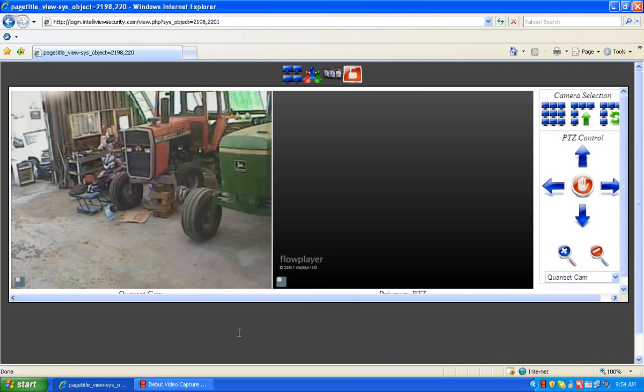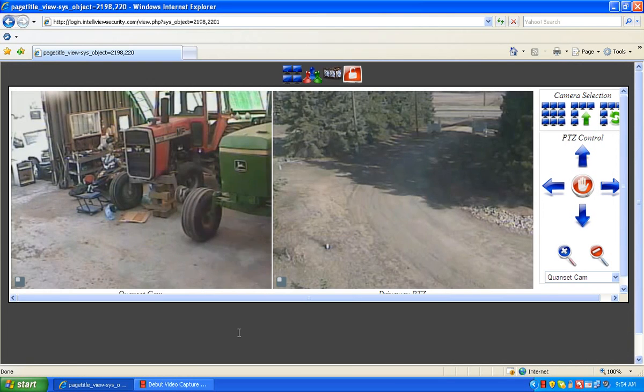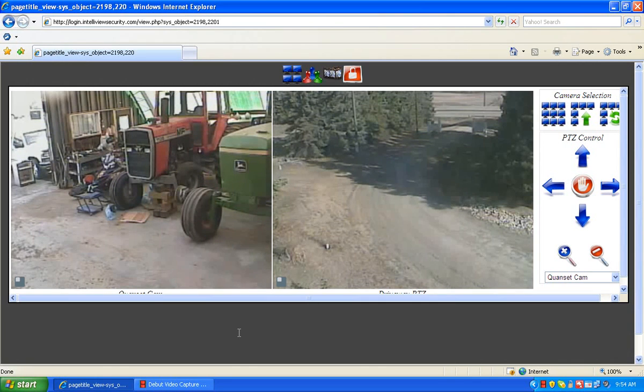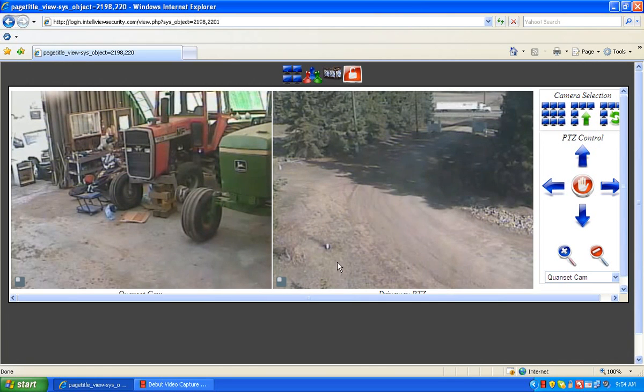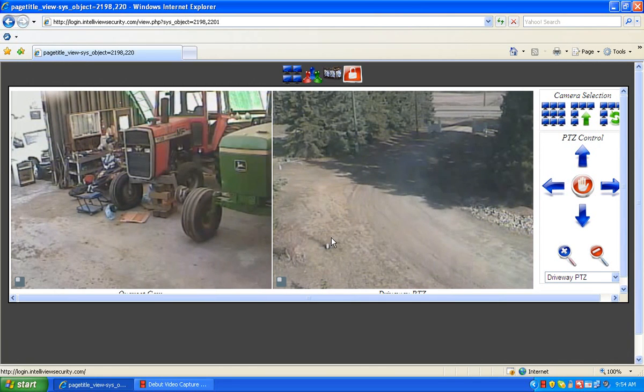This will bring us into the live feed of these two cameras that I've selected. For this instance, I have a pan tilt zoom camera.